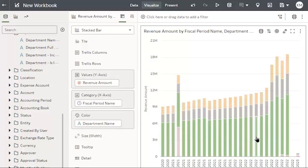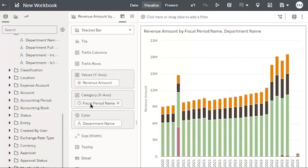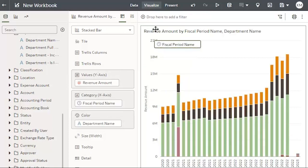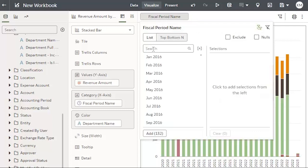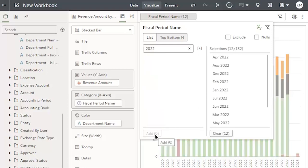Now, I want to filter my chart to be for Fiscal Year 22. I can do this by dragging my fiscal period name box to the top of the screen. In the search, type in 2022, and then clicking Add.